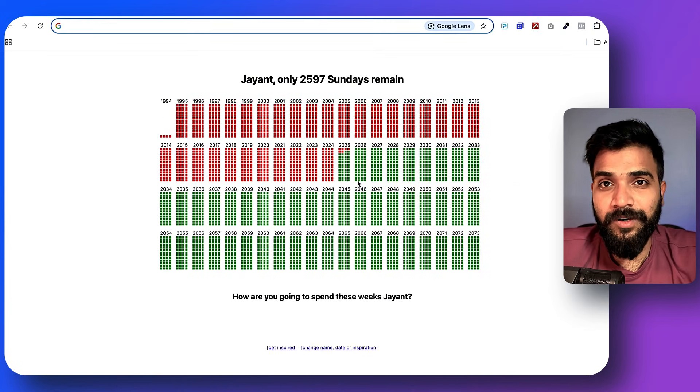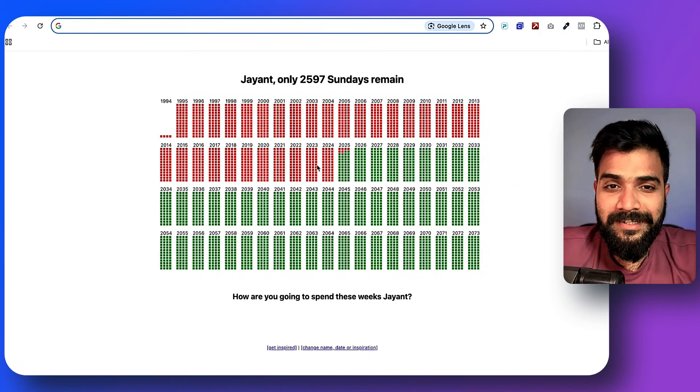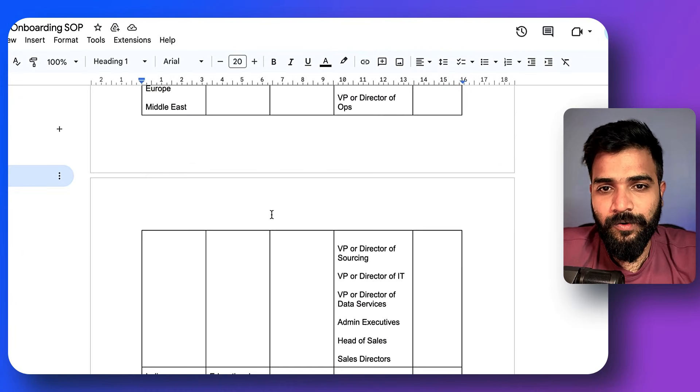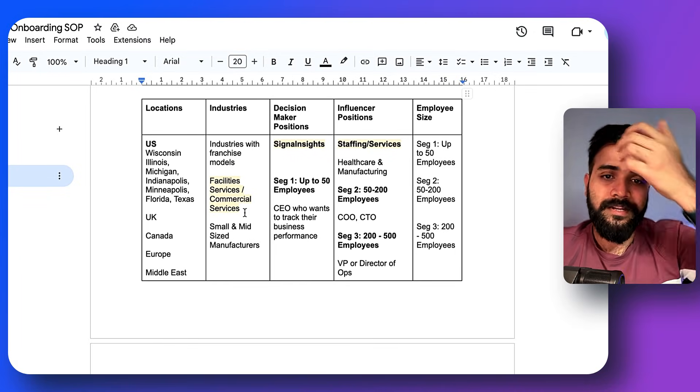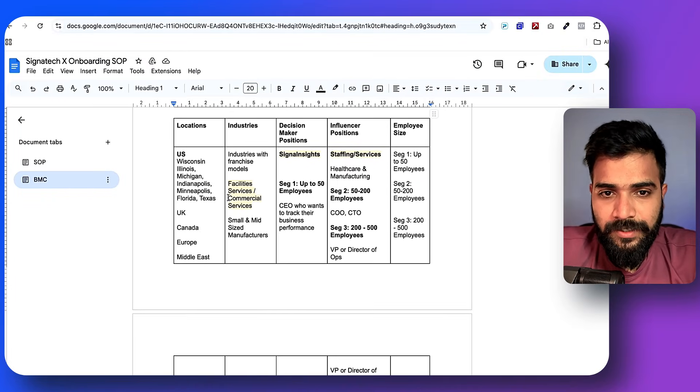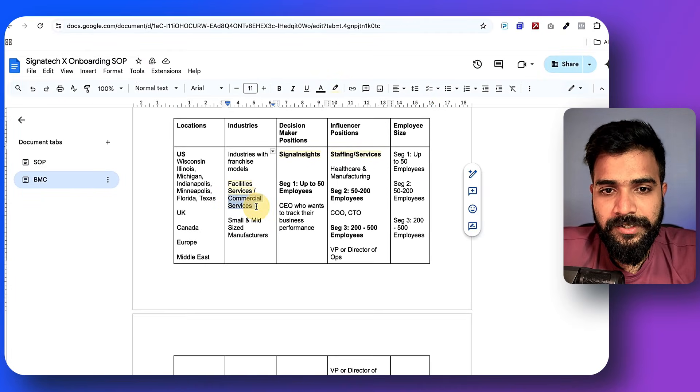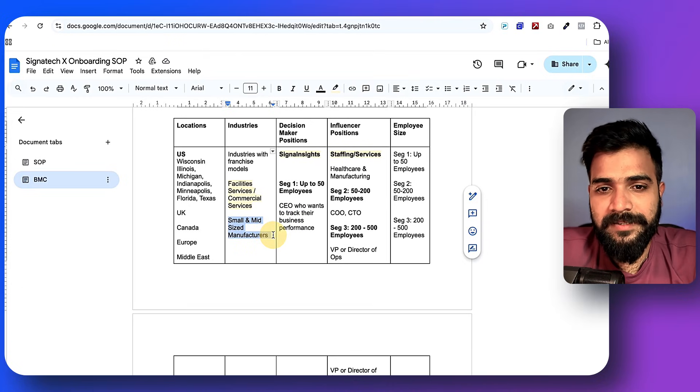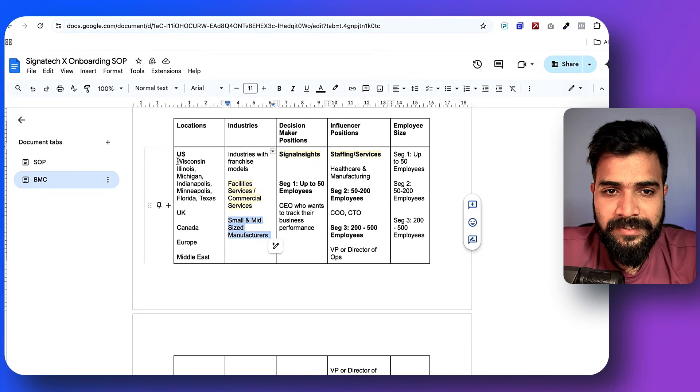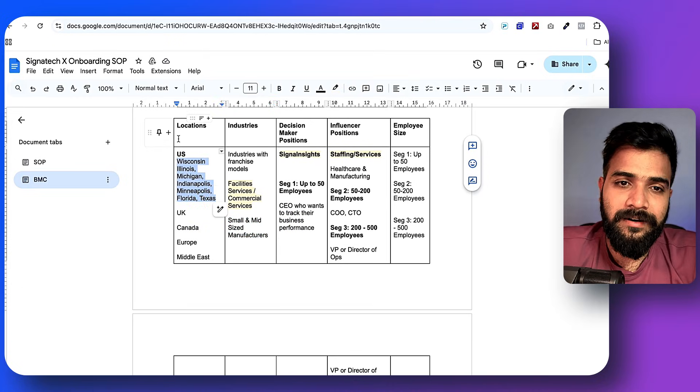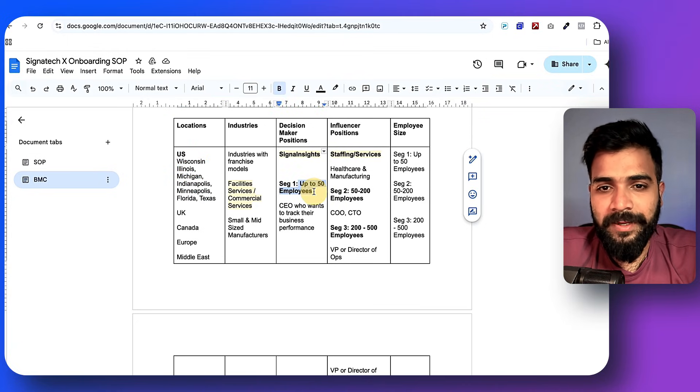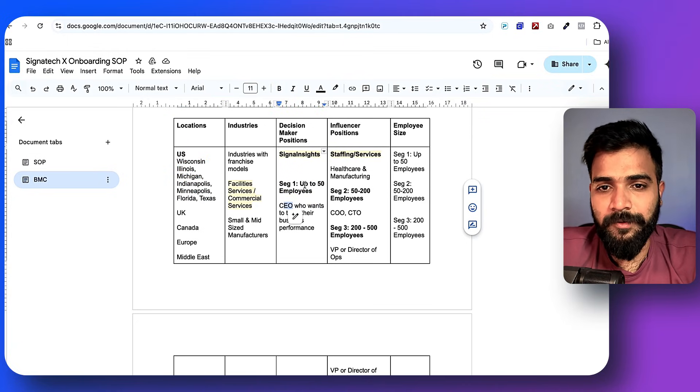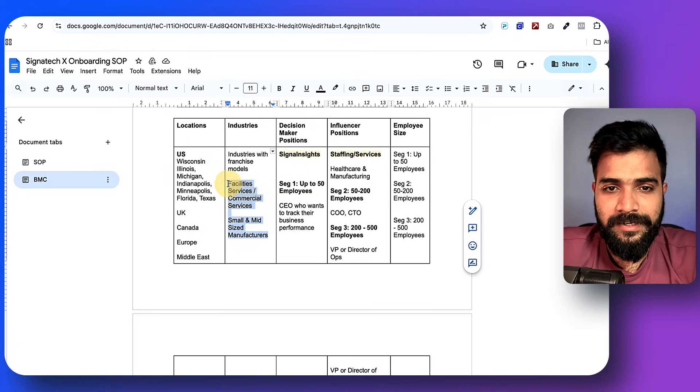First things first, we need clientele. We need to go ahead and figure out who we need to reach out to. This is a client of ours for whom I'll be extracting data right now. This client wants a database of commercial services at small to mid-size manufacturers in the US in these specific places, up to 50 employees, CEOs of up to 50 employees database.